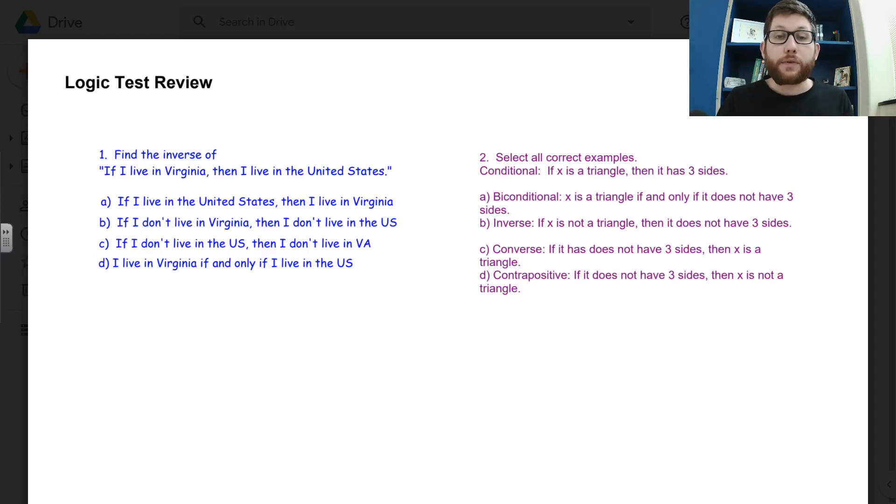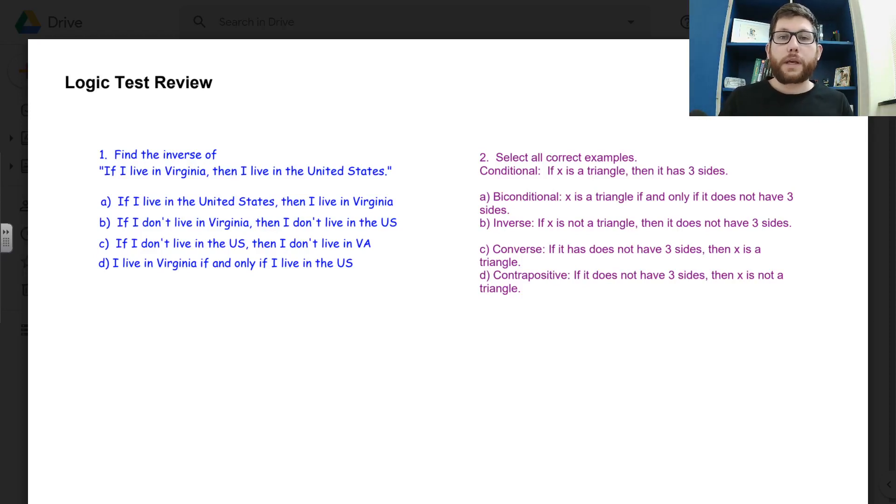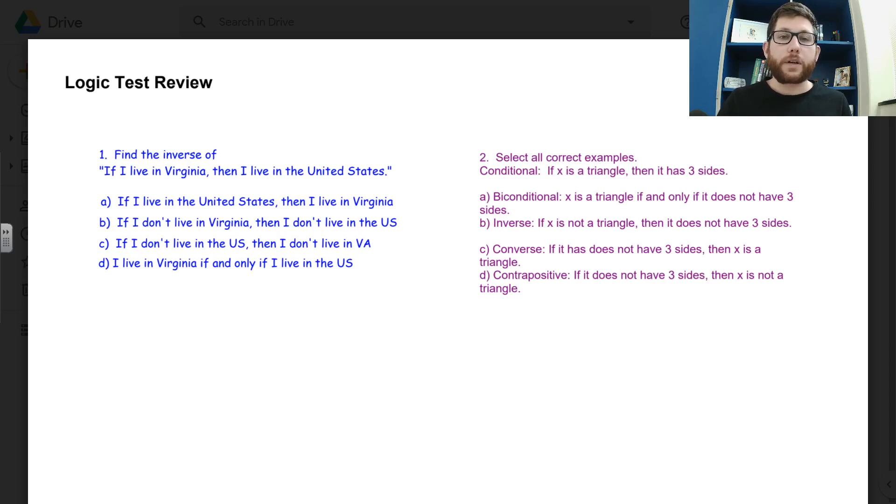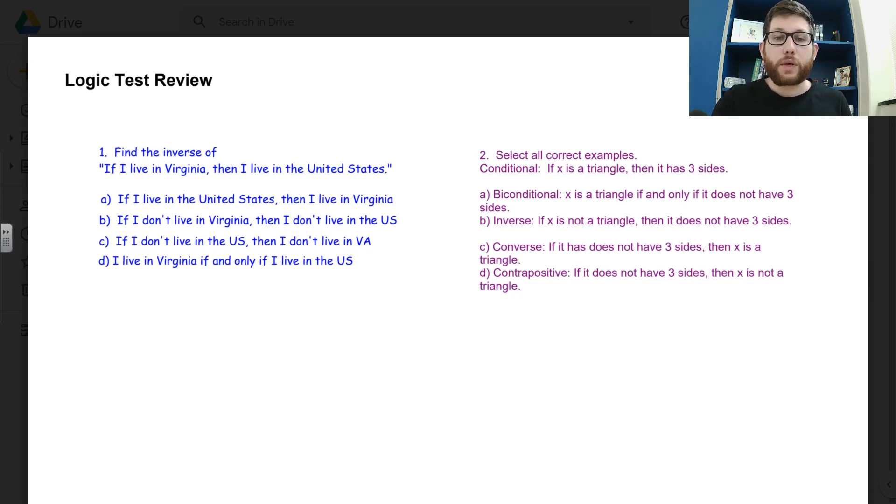This is a review for the assessment for Friday. A couple things to talk about here. You should be very familiar with anything from conditional statements to the segment addition postulate. Those are the main things in this review.